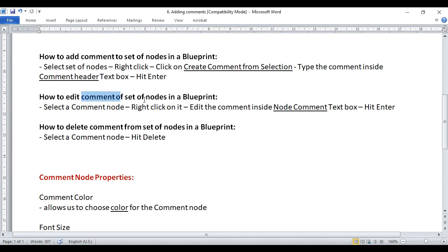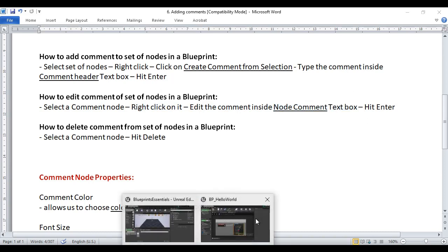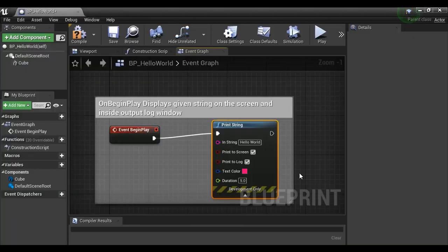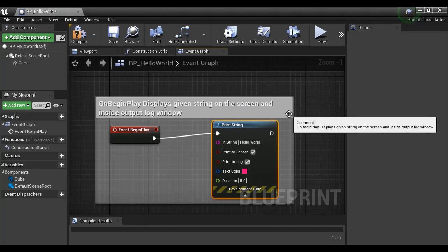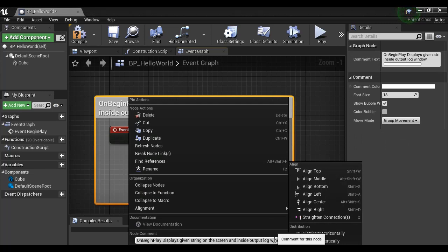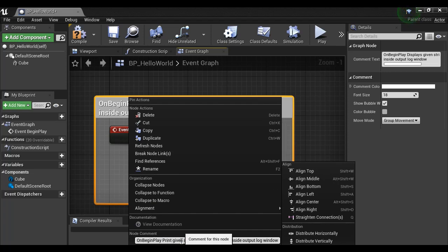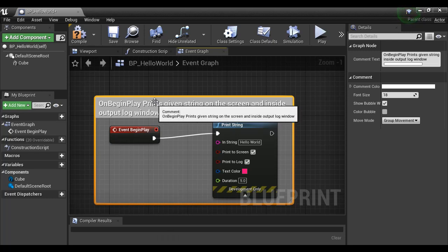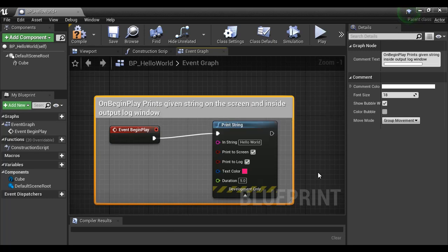How to edit the comment of a set of nodes? To edit the comment, select the comment node, right-click on it, then edit the comment inside the node comment text box and hit Enter. If I have to edit this comment in the comment box, I select the comment box, right-click, and edit the text. Instead of "displays", I say "prints" and hit Enter. You can see it now displays "prints" — that's how you edit the comment inside a comment node.